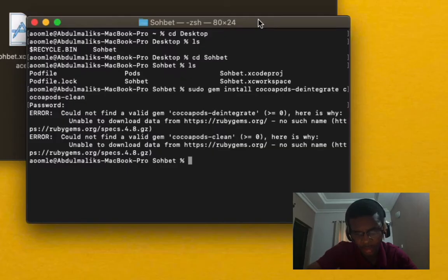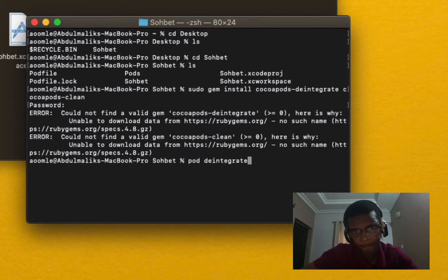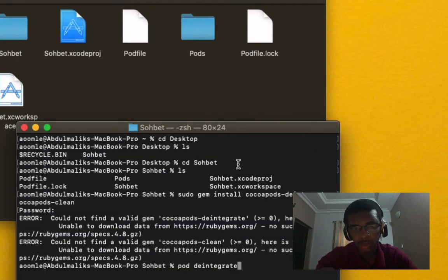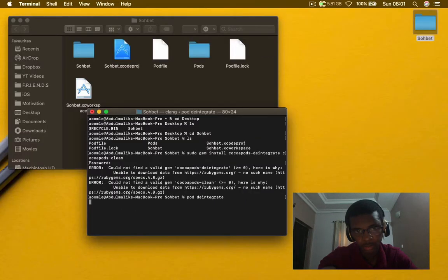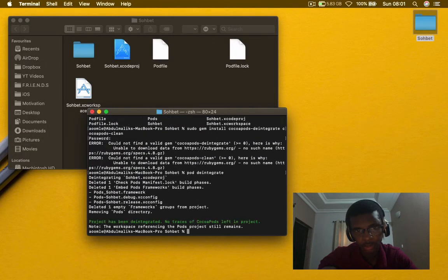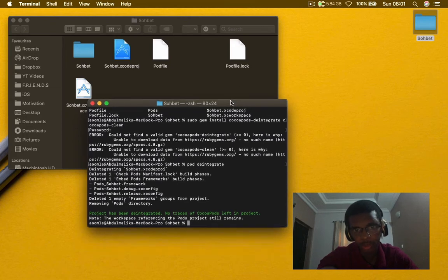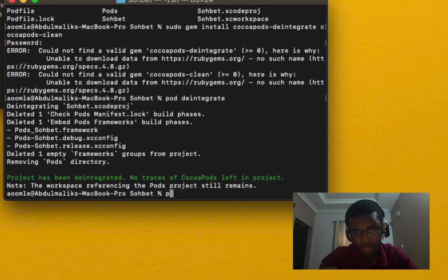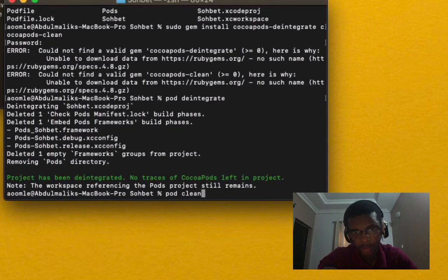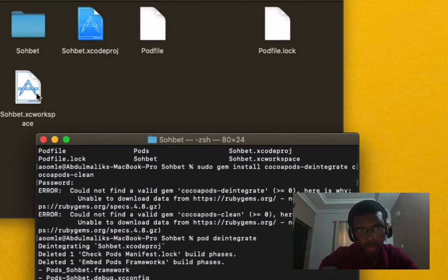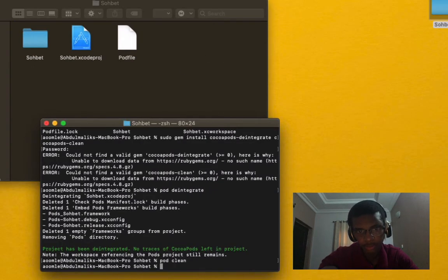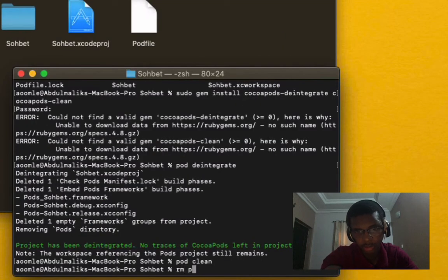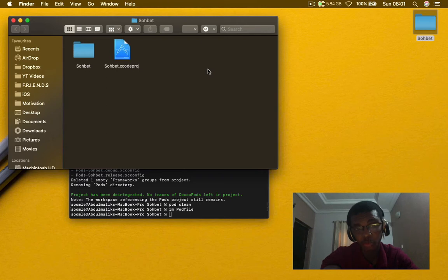Step three, write pod deintegrate. What this command is going to do is delete the pods folder. Then step four, and this command is going to delete the pod file dot lock and workspace. Last step is writing rm Podfile. That's it. Now with these commands we have cleaned our Xcode project from CocoaPods.